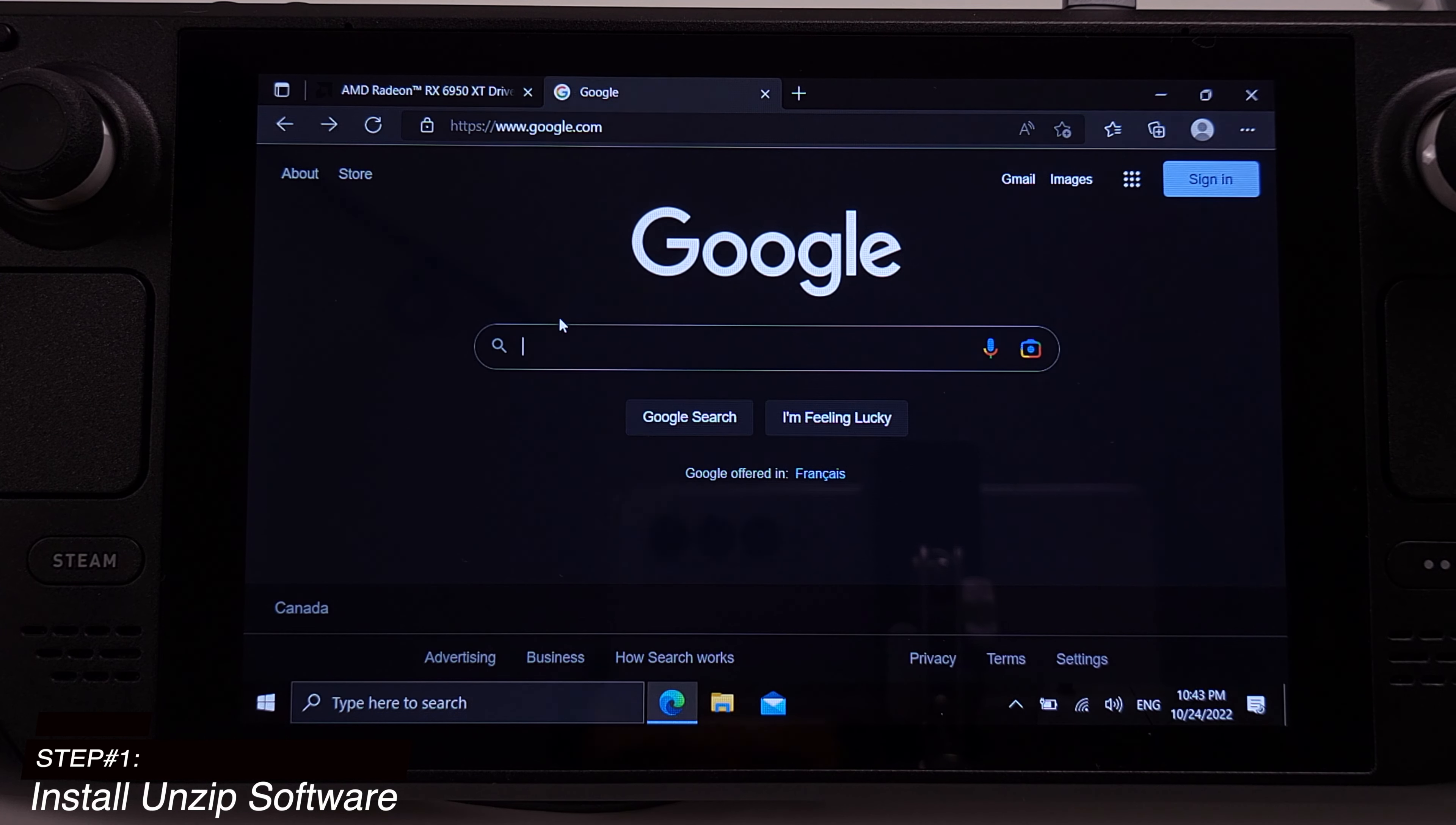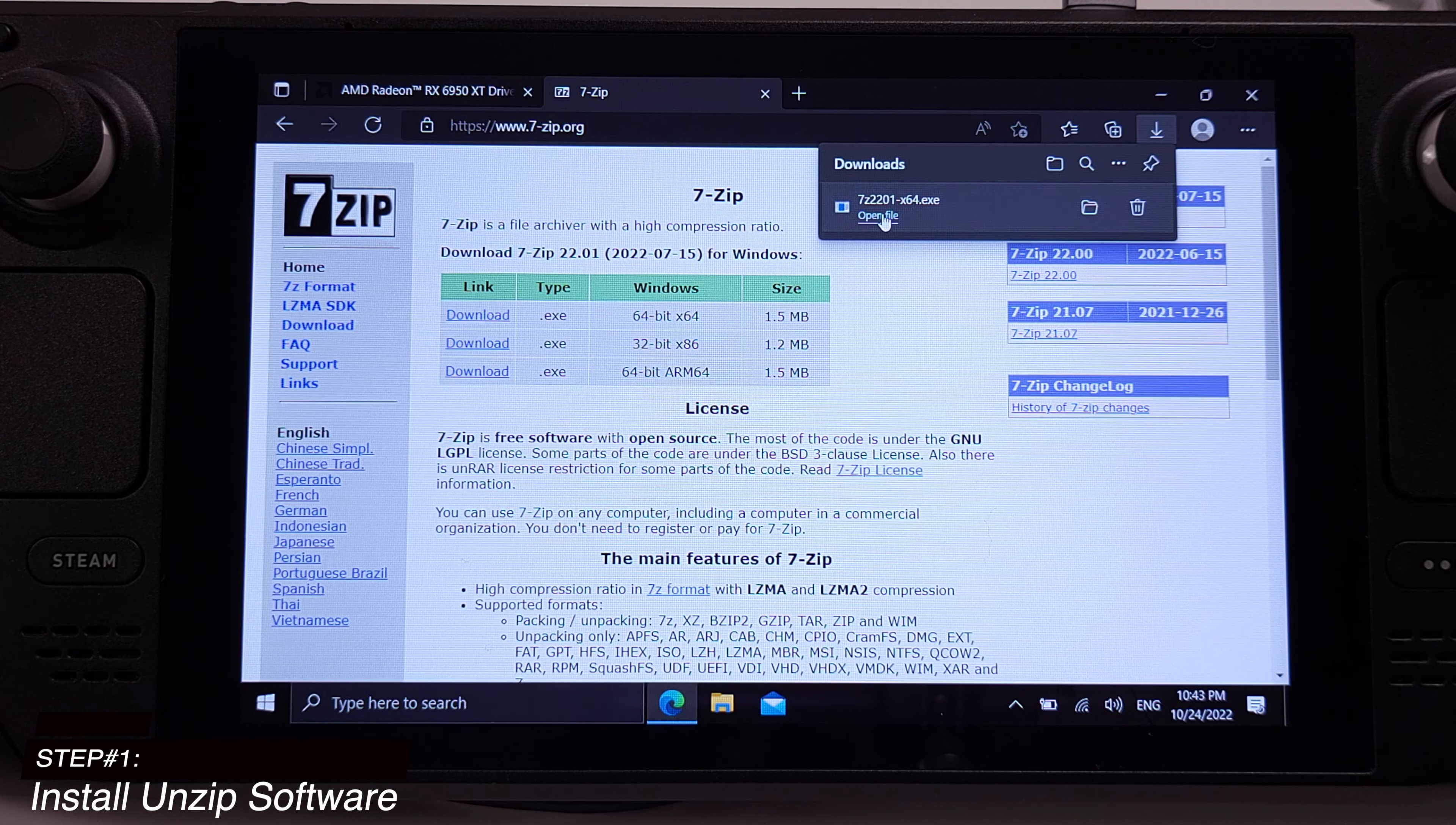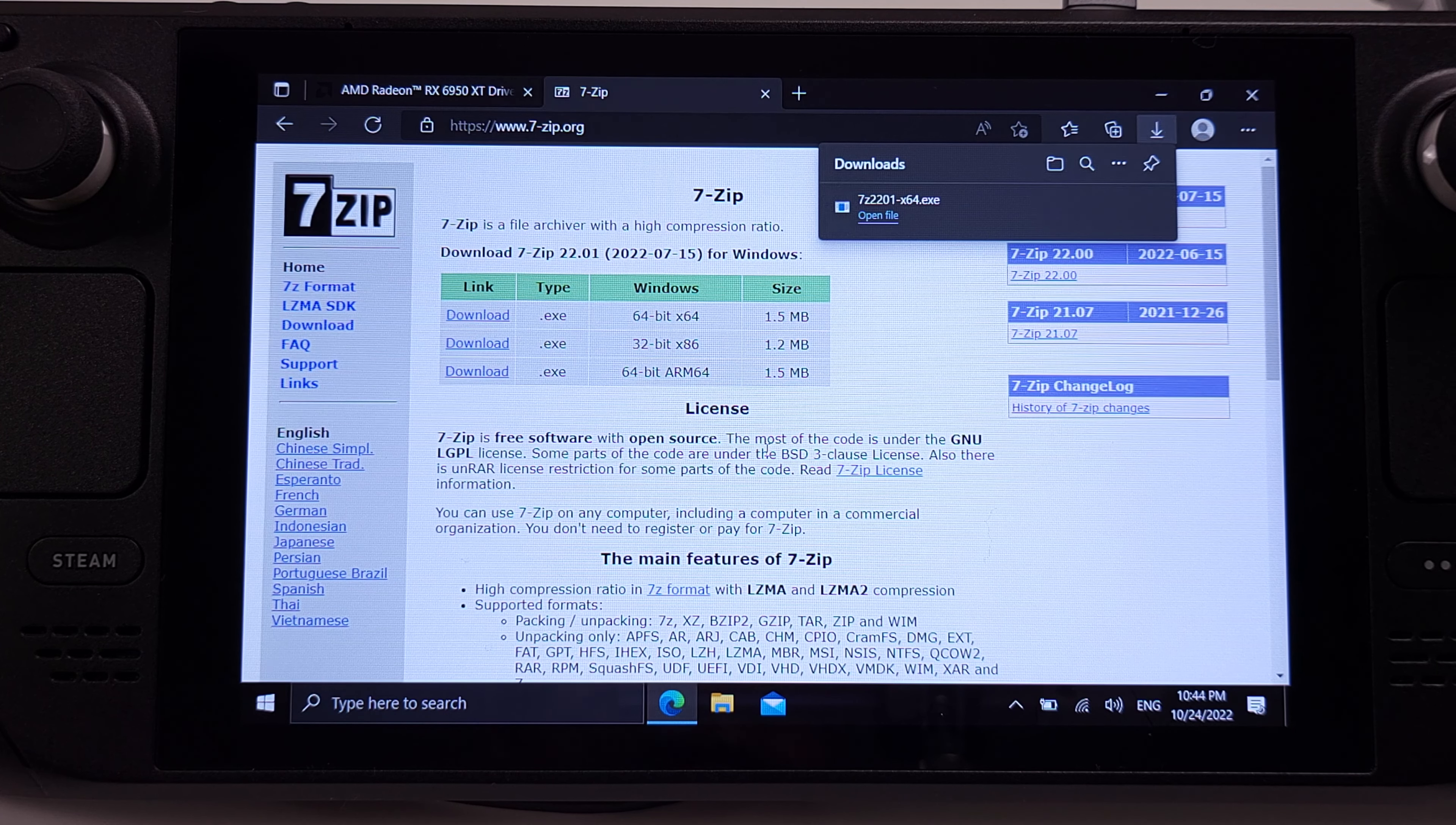Let's go to Google and type 7zip and click search, and then just download the 7zip installation exe file. Once the download is finished, click open the file, then click yes, and click install. Just hit the close button after installation is done. That's all step 1.